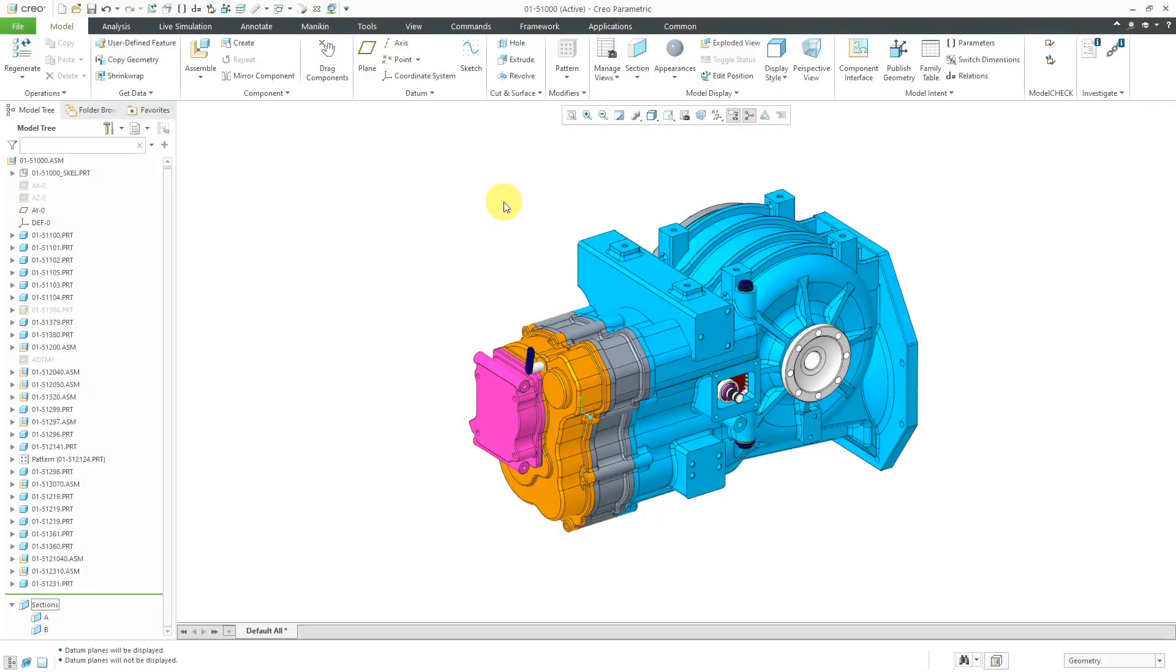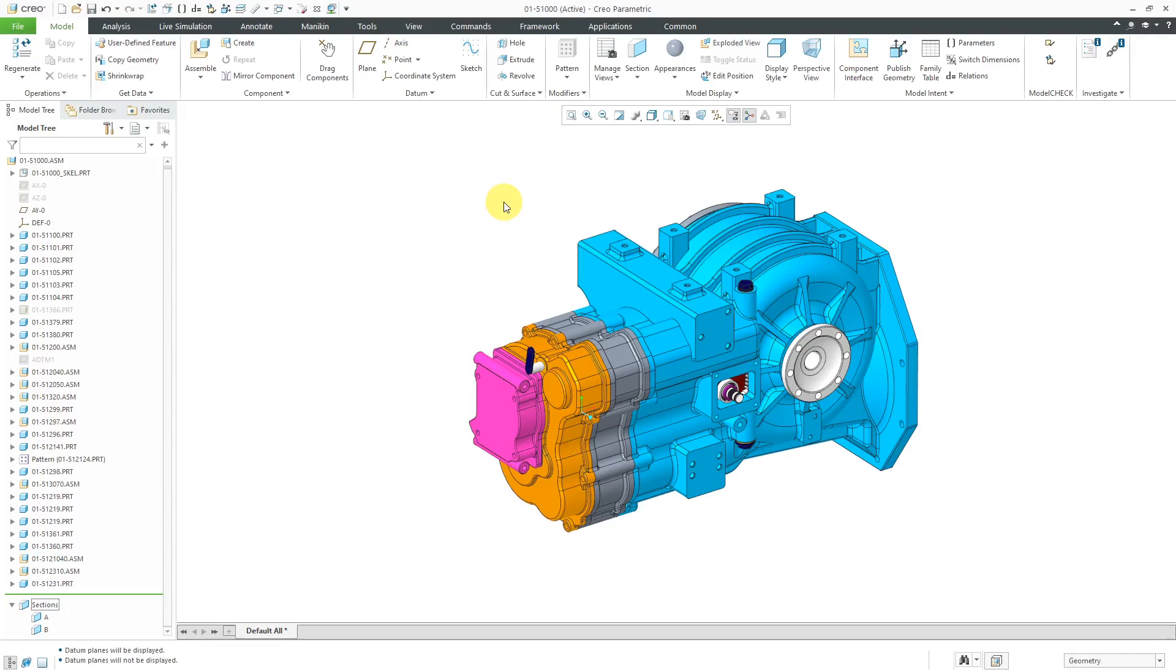In Creo Parametric, you can create a 3D cross-section on a drawing. To do that, you're going to use something called zones. Just like with 2D cross-sections, it's much easier to do this if you do it in the model and not the drawing.